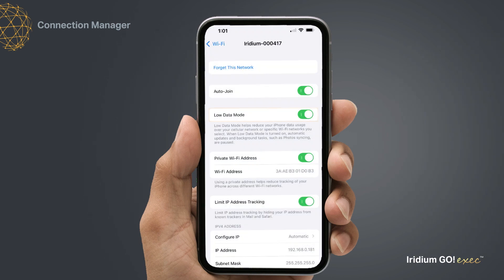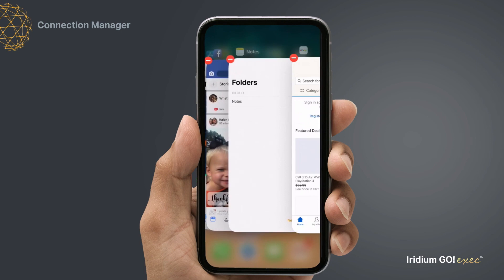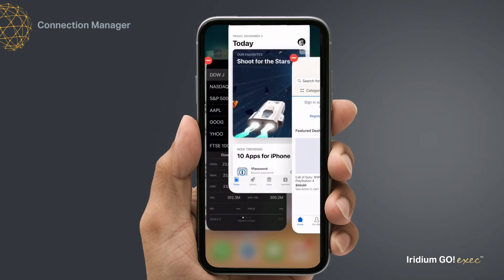Make sure to select Low Data Mode for iOS, or Metered or Data Saver for Android on your smart device prior to use. In this profile, data usage might be high as all traffic is allowed. Also, close all other apps to avoid background data updates.